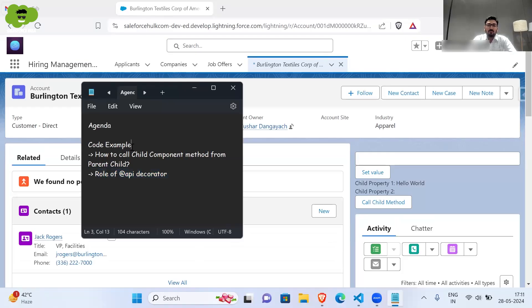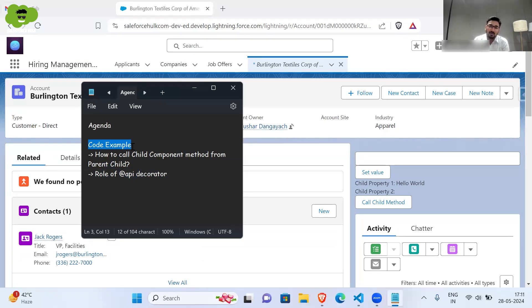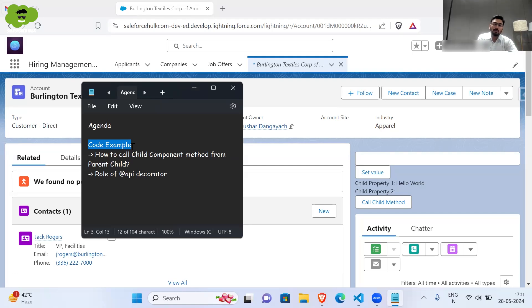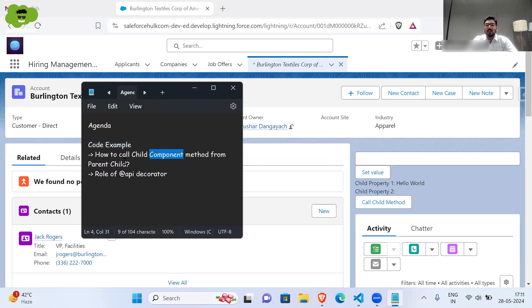First of all, we will be understanding the code example which we had taken in the previous video as well. I had made a little changes — some add-ons — in that particular component which we created in the last video. I'll show you that first, and then we'll understand how to call a child component method from the parent component and what exactly the role of API decorator is in that.